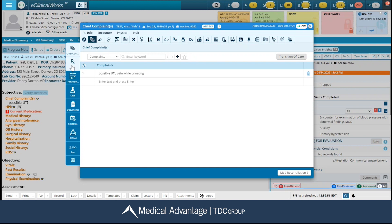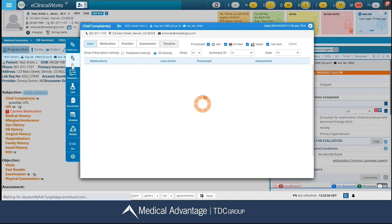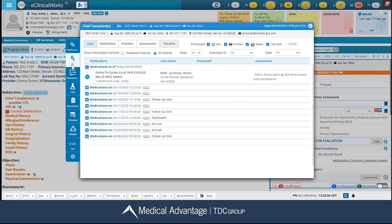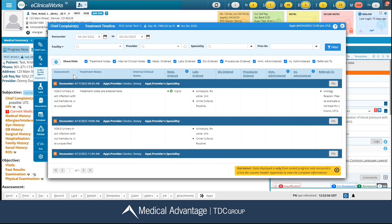Underneath here, you have your RX tab — this is going to show you any medications that your patient is taking. You can view the history, who the provider was, etc., using different filters up here at the top. Your next icon is your treatment timeline. Again, you have your different filters up here at the top, and it's going to show you a timeline of different things that have been ordered for your patient, so you can see things like medications, labs, procedures, referrals, etc.